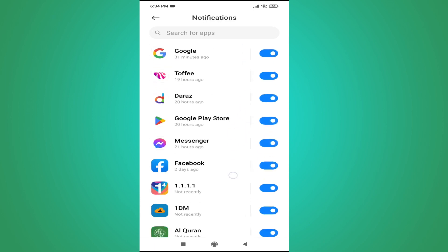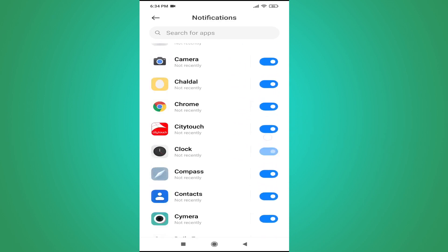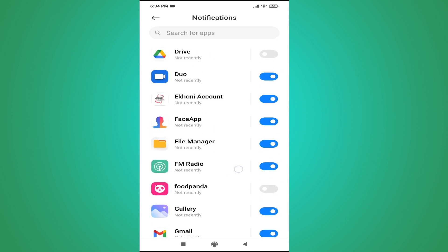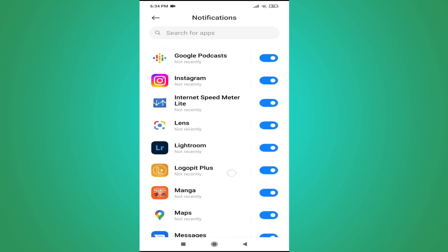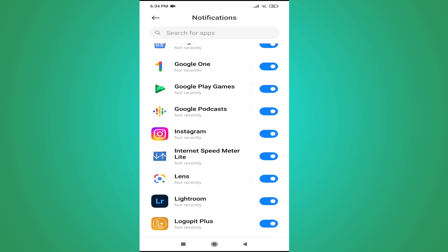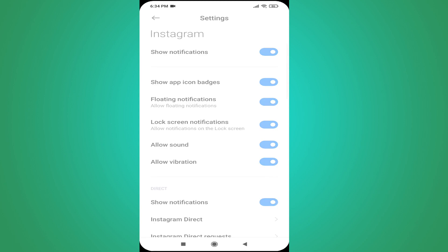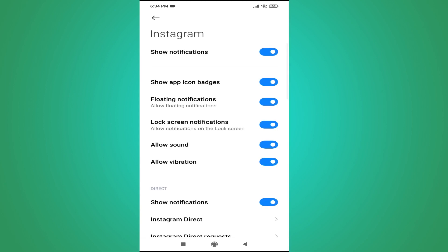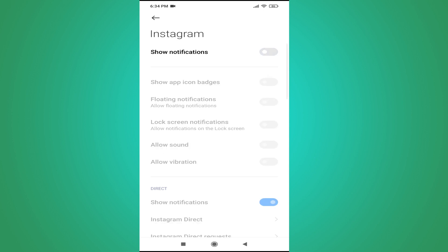Find Instagram in the list of applications. Tap on it, and you will see 'Show Notifications.' Toggle that off, and all notifications from the Instagram app are now permanently turned off.